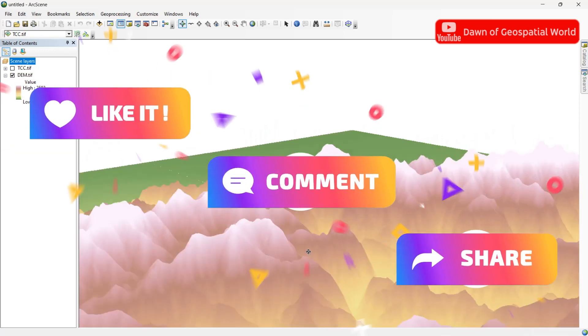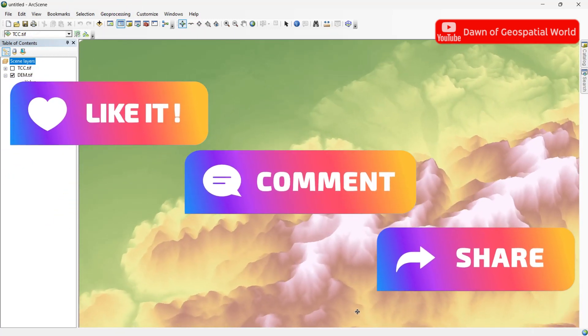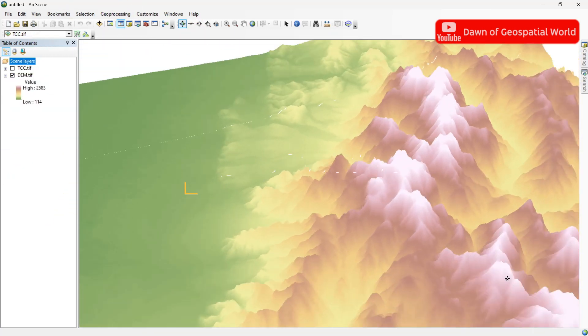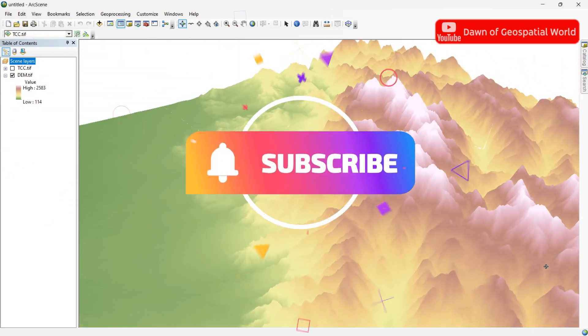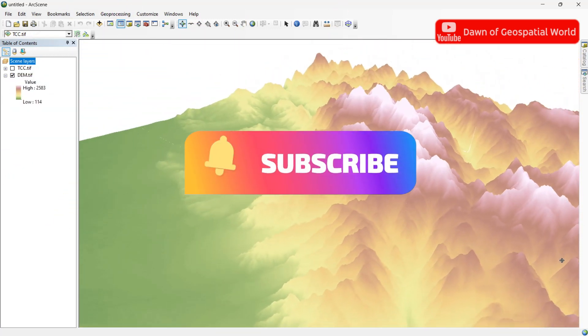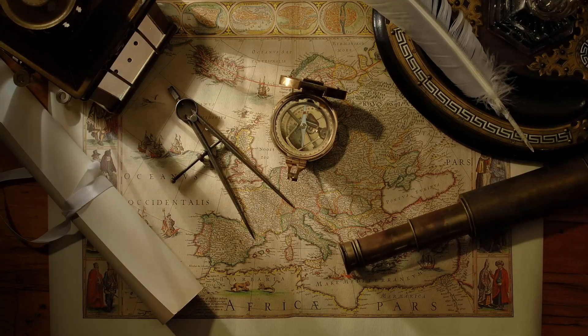Like, comment and share this video. Press the subscribe button and turn on notifications to get updates.